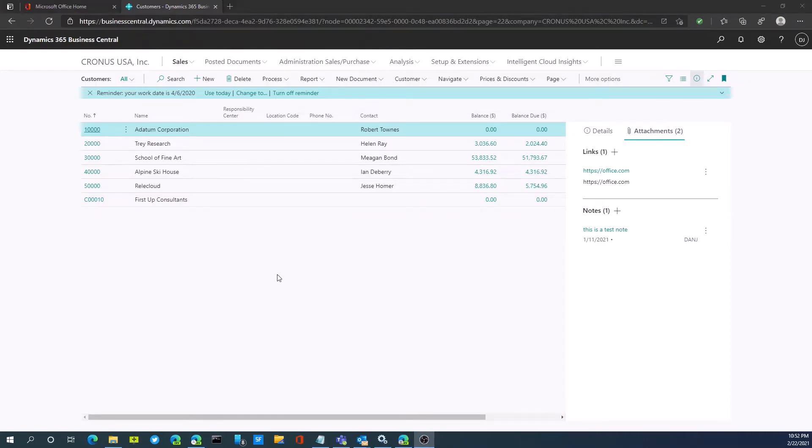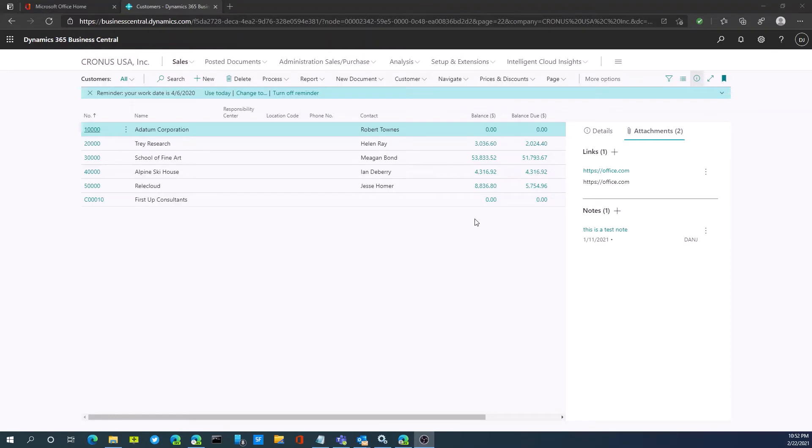To get started with the attachment, link, and notes capability within Business Central, please contact Profit Business Group by visiting our web page at www.profit.ca. Thank you.